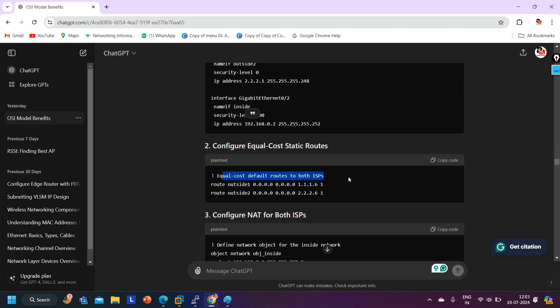Now see how it configures equal-cost default routes on the ASA firewall for both ISPs. The first route is: 'route outside1 0.0.0.0 0.0.0.0' (any network, any subnet mask) with next-hop 1.1.1.6, which is the next-hop toward ISP1, with administrative distance value of 1.